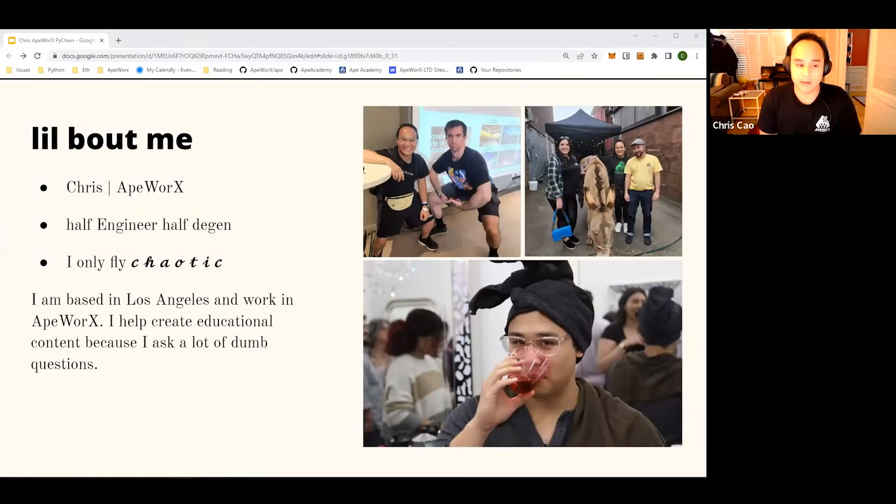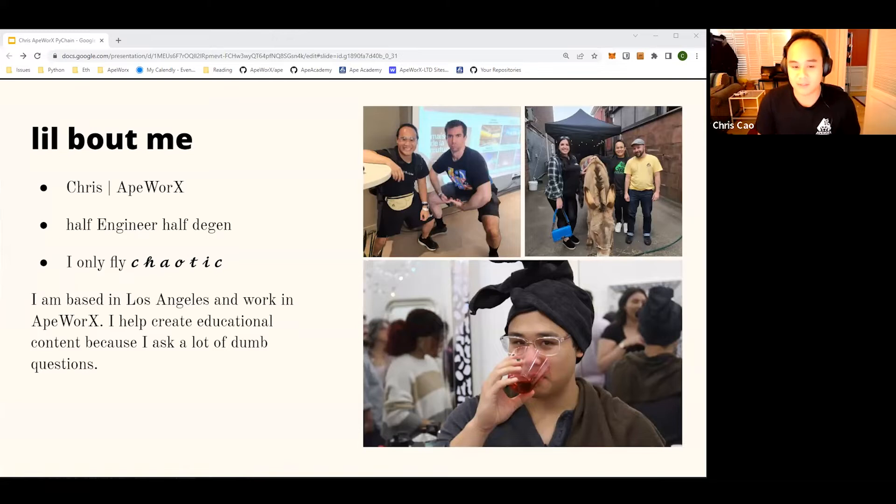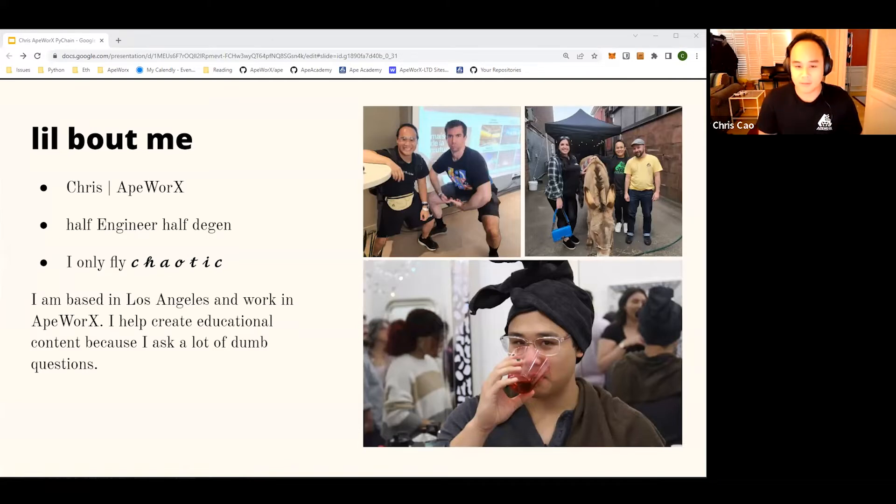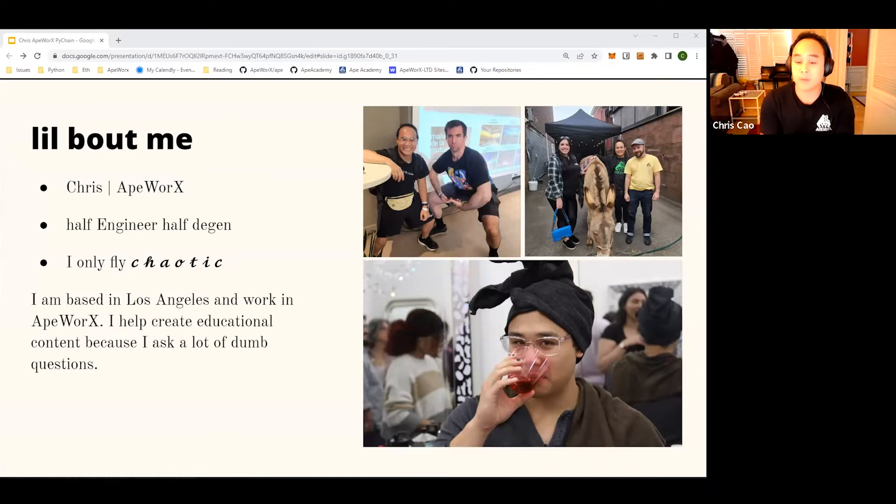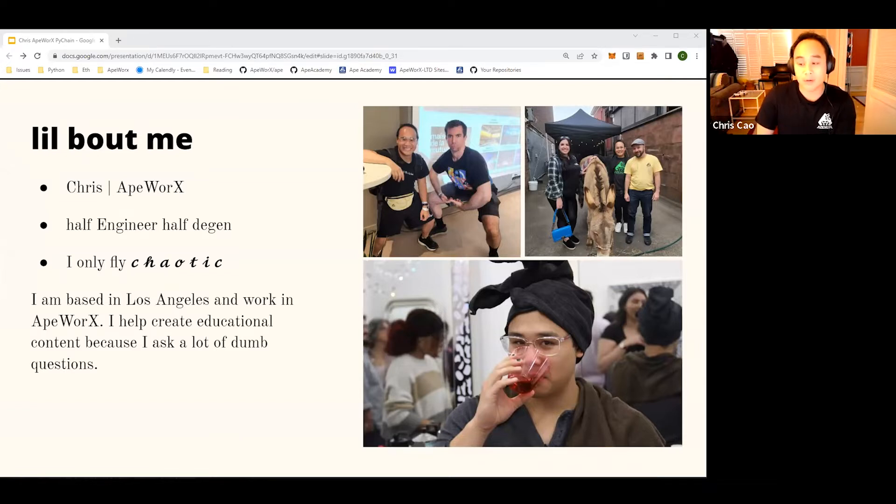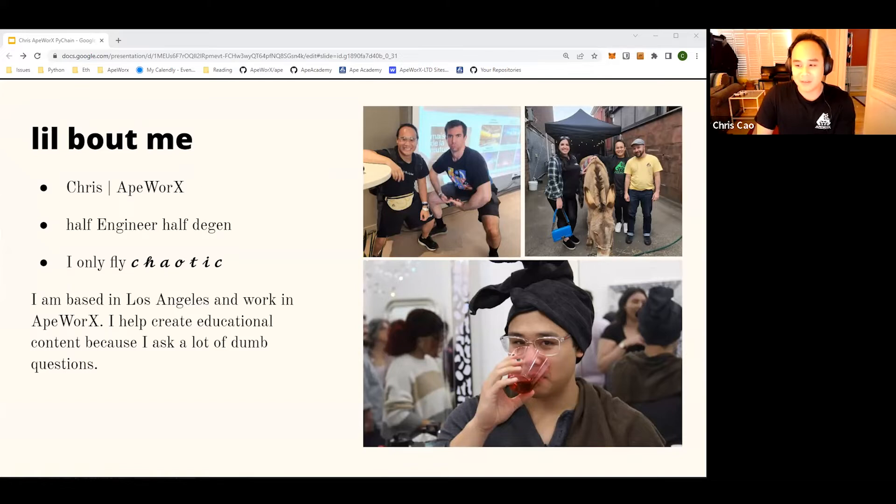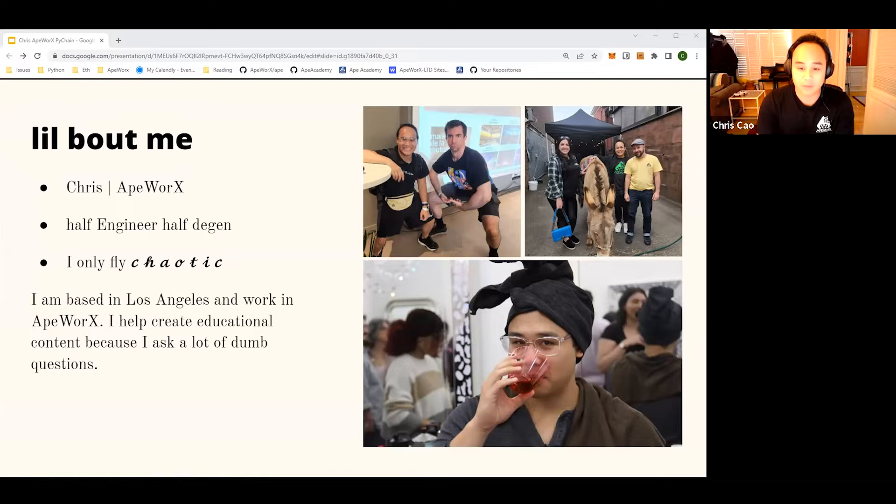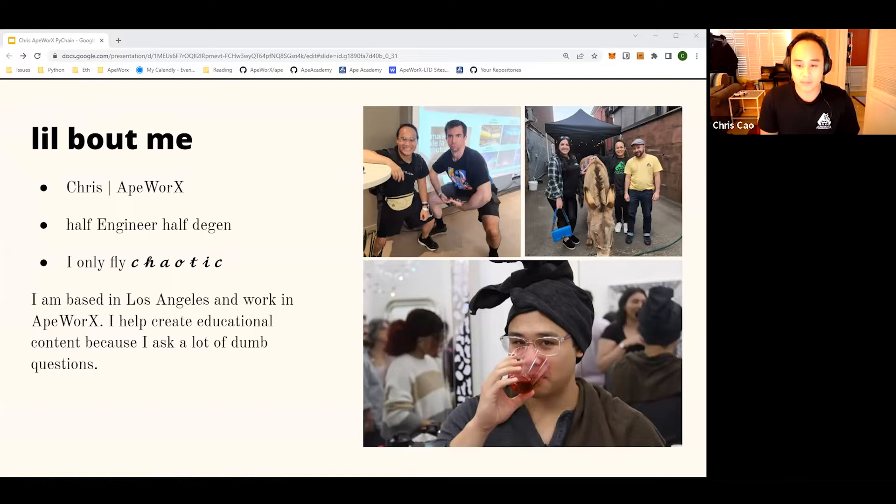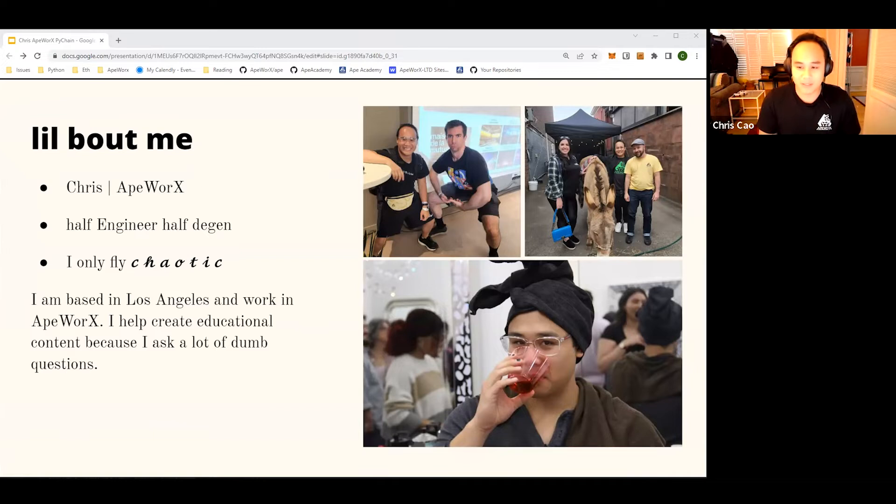A little bit about me - I'm half engineer and half degen, so full-time software engineer doing all these crazy things. I'm here to talk about the framework that we work together on. I specialize in the education content for our team. For example, when I don't understand something in our framework, we get good questions and I'm trying to make solutions and turn that feedback into tutorials for everyone to learn about.